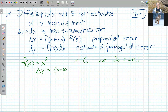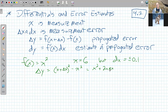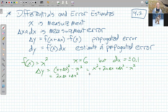So the actual error in area — our delta y — is f of x plus delta x squared minus x squared. If we square that out, we get x squared plus 2x·delta x plus delta x squared, where delta x is a single variable. The x squared cancels out and we just get 2x·delta x plus delta x squared. So this right here is our propagated error.